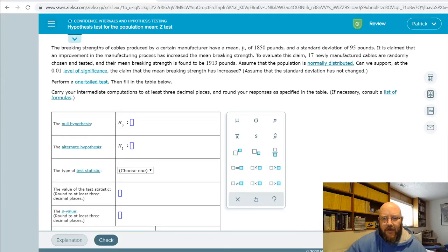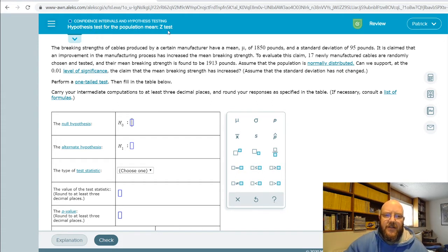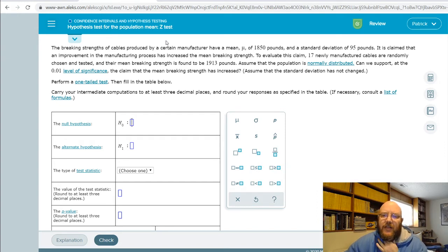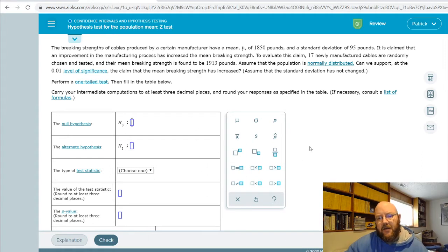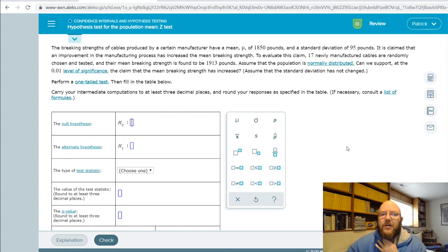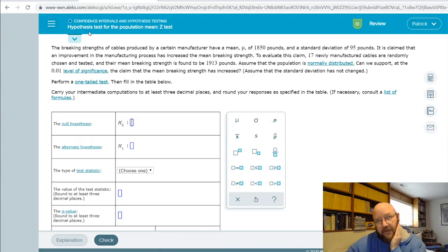Hey folks, it's Pat here. I've got a Chapter 10 question I want to cover today, and that's a hypothesis test for the population mean — the z-test. You're going to do a lot of hypothesis testing in ALEKS from this point on. I'm going to show you two different ways to do them: the first way is using the ALEKS calculator, and the second way is using a website that will actually solve almost all of the problems in ALEKS that deal with hypothesis testing, except for some of the weird ones in chapters 13 and 15.